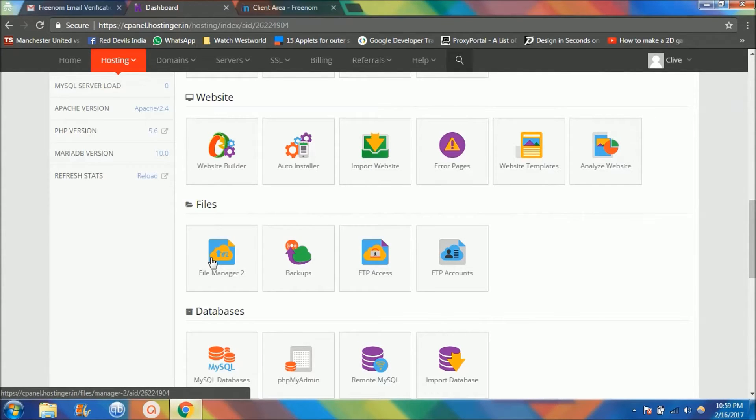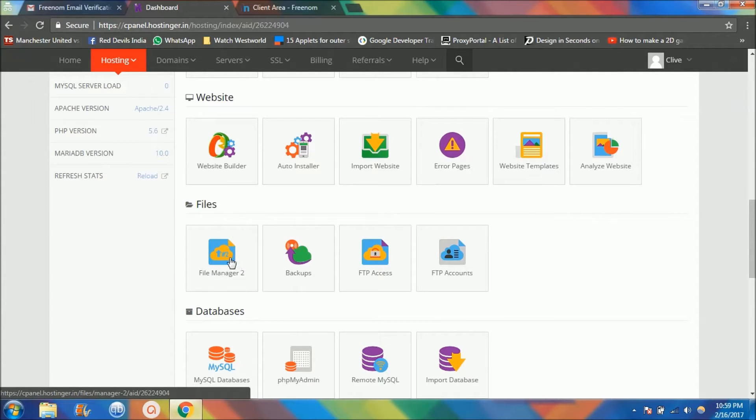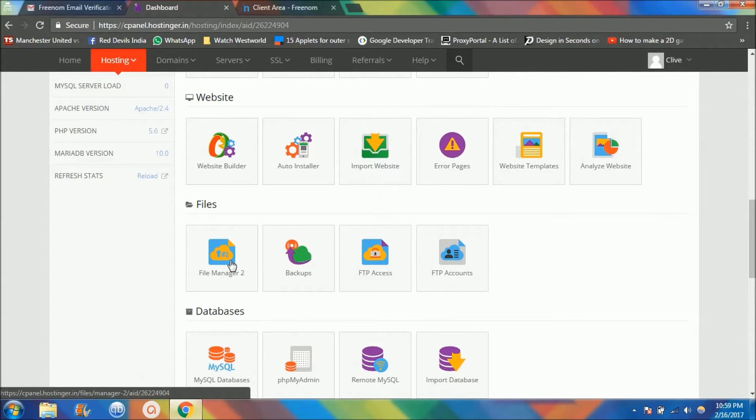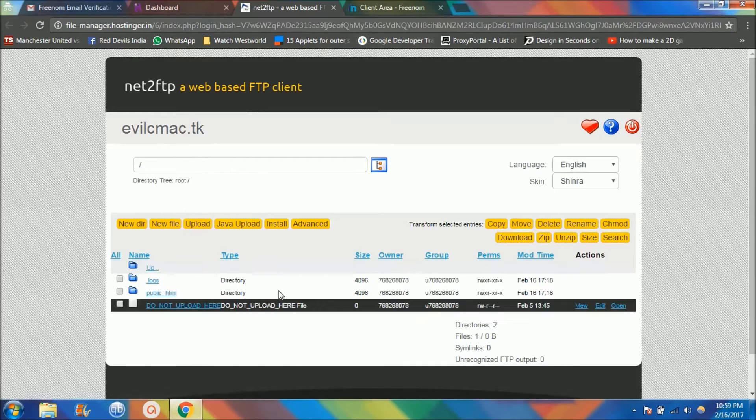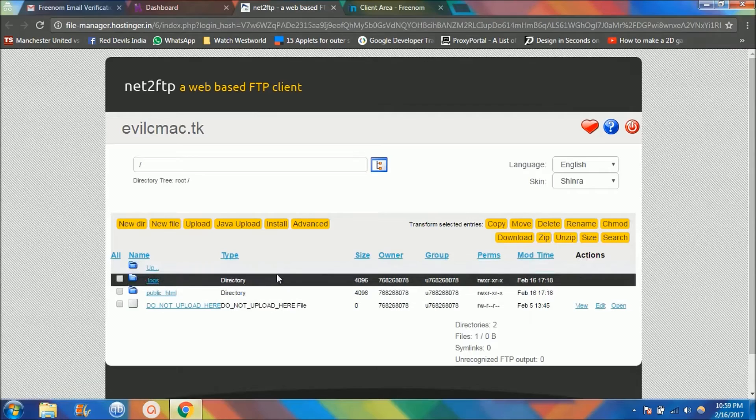I want you guys to click on this file manager, so you guys don't have to install any software on your laptop or PC. Just click on this file manager and then it's going to take you to a cPanel file manager.